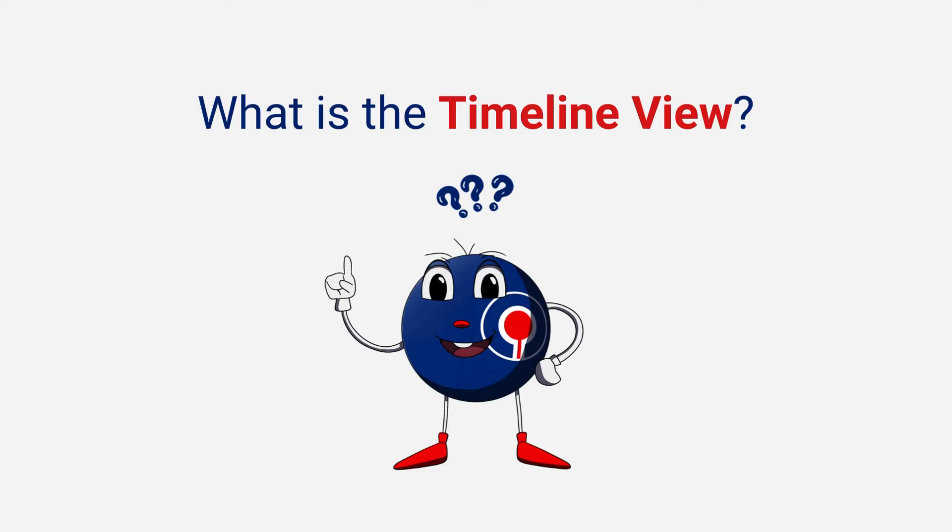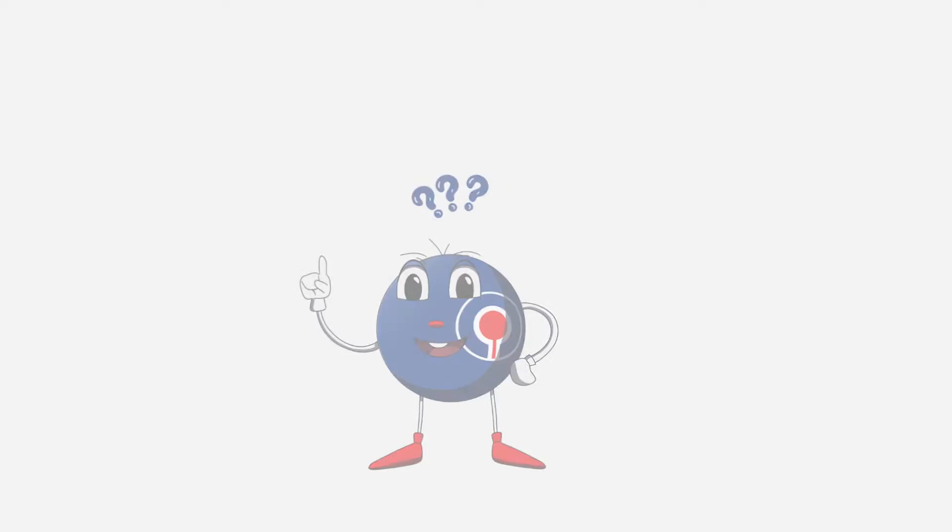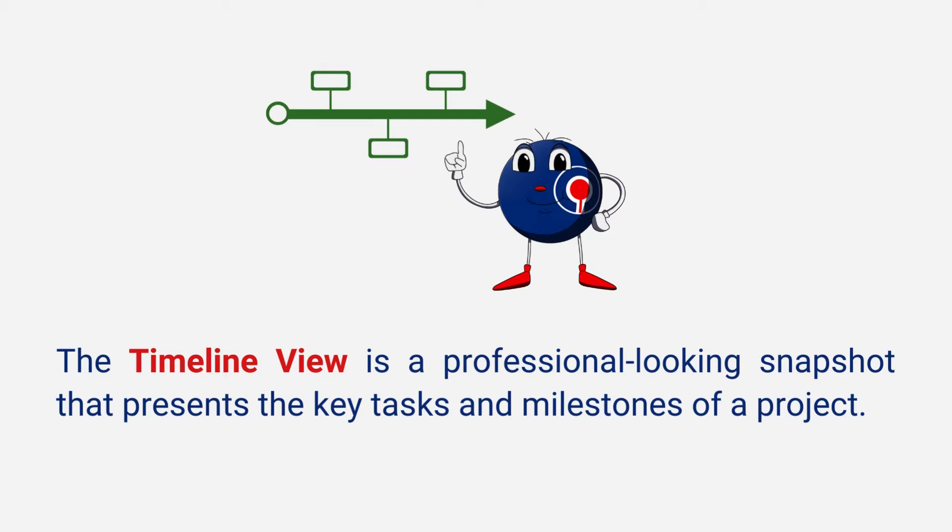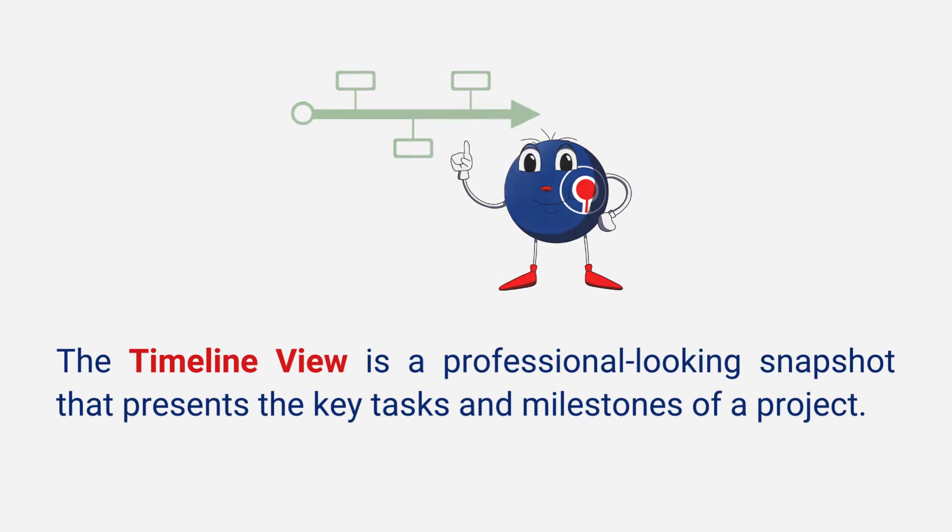What is the Timeline View? The Timeline View is a professional-looking snapshot that presents the key tasks and milestones of a project.